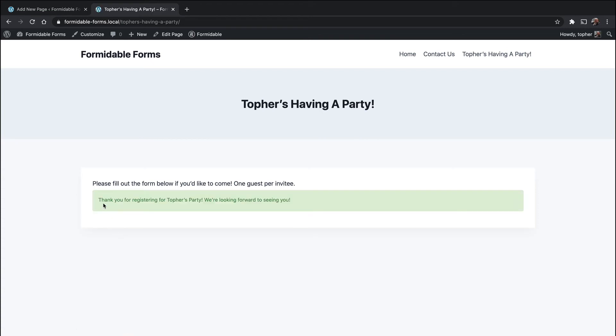The thank you message says 'Thank you for registering for Topher's Party. We're looking forward to seeing you.' It looks a little bit funny right under this message, so let's try something different.